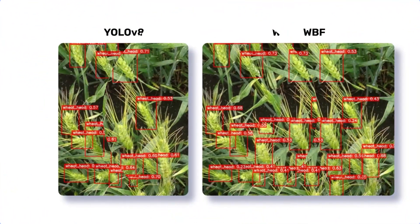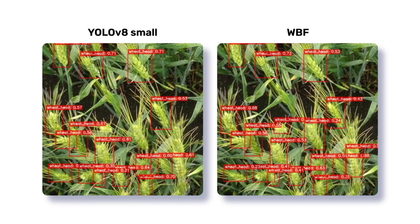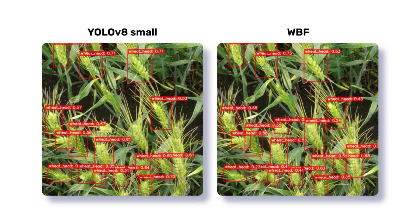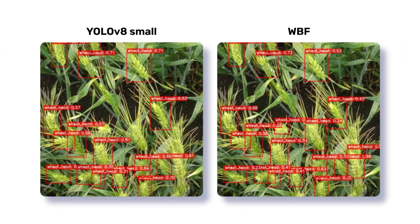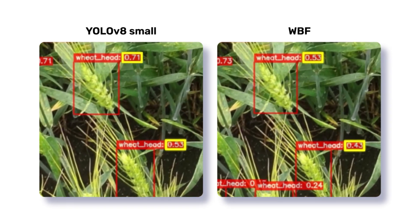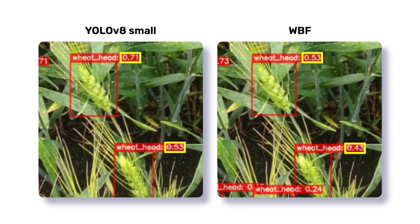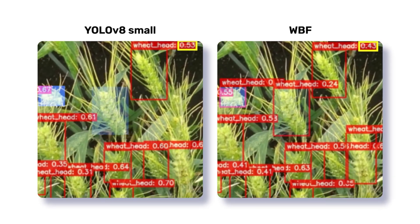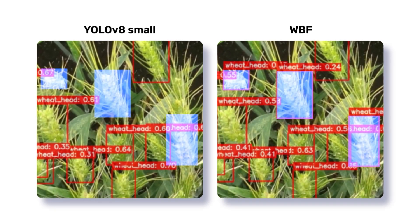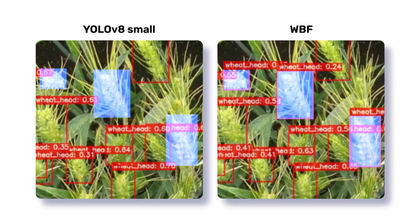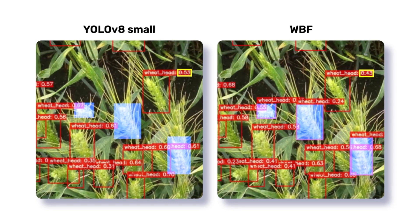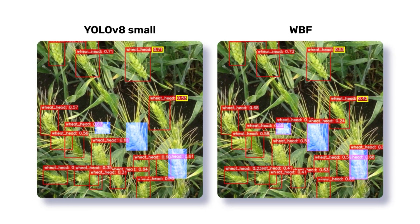Here are some of the predictions using weighted box fusion. Although the confidence scores decrease for a few predictions, three more predictions are returned with weighted box fusion. I consider that as a win.